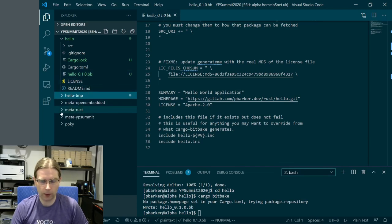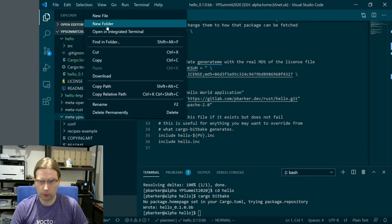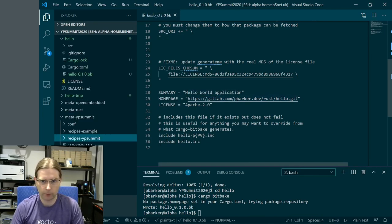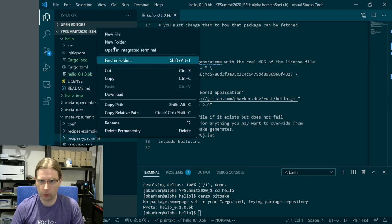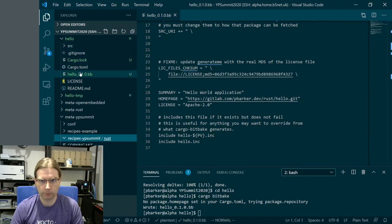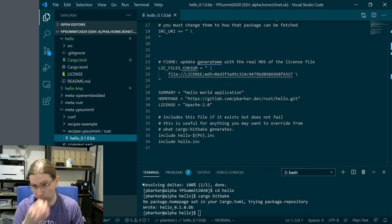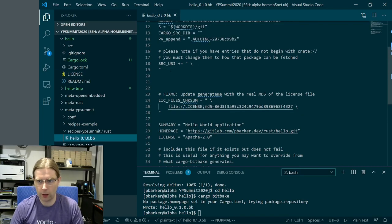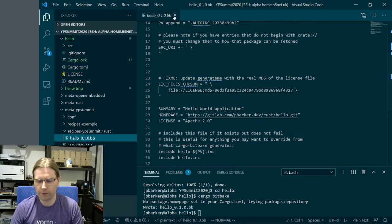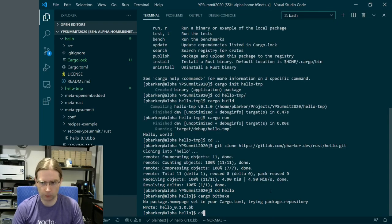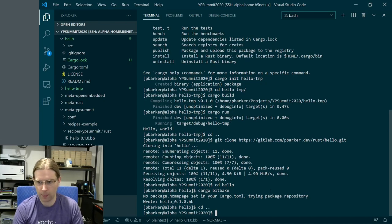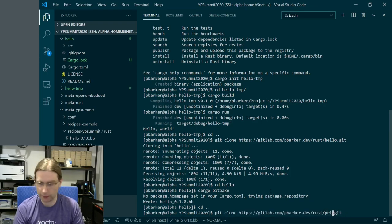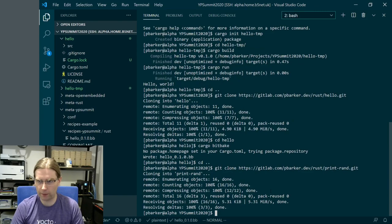The bottom of this file has include statements that let you add additional lines to .inc files in case you regenerate this recipe in the future for an updated version - you want your customizations in a file that isn't going to be regenerated. We've got a recipe, let's put it in a layer. We created this meta-ypsummit layer to store our recipes in, so we're going to have recipes-ypsummit/rust folder and move our hello recipe in here. This is nice as a simple recipe, but it's not going to have dependencies. What we want is another project that's just a single step more complicated. We're going to pull this one straight down from GitLab from my account - we have print-rand, which just prints a random number.